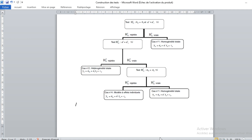If instead we accept the null hypothesis at the second stage, we should proceed to the third and final hypothesis test to determine whether we should estimate an individual effect model or a pooled model.